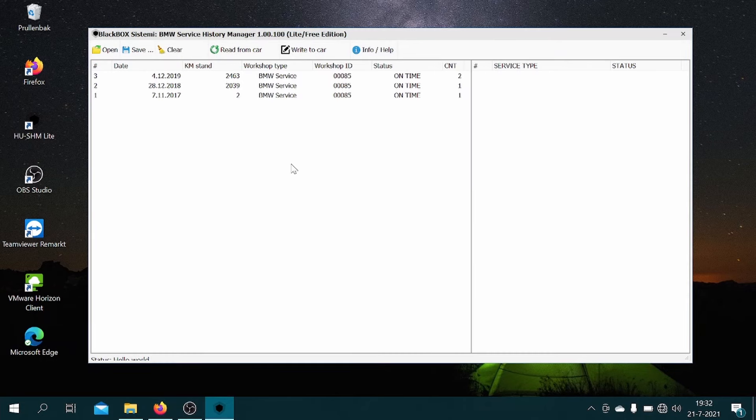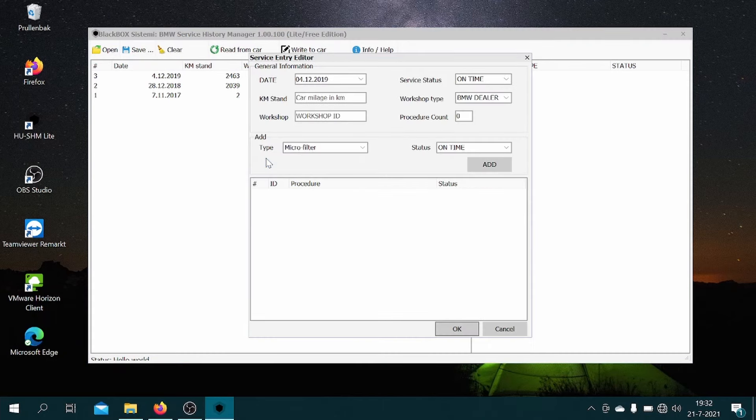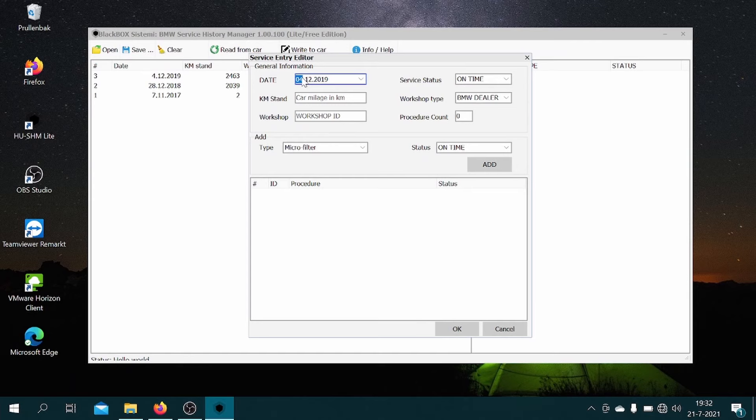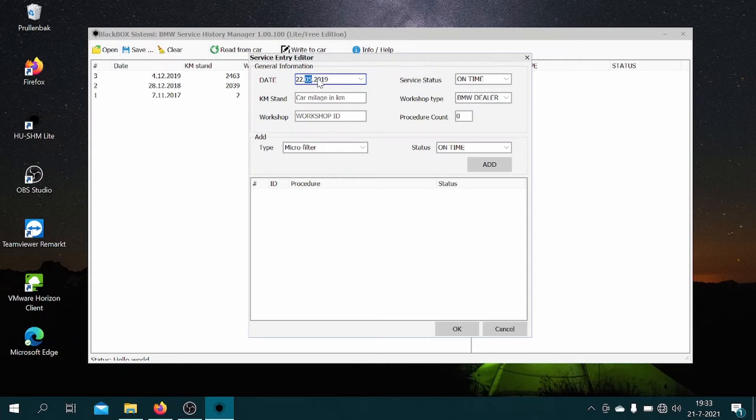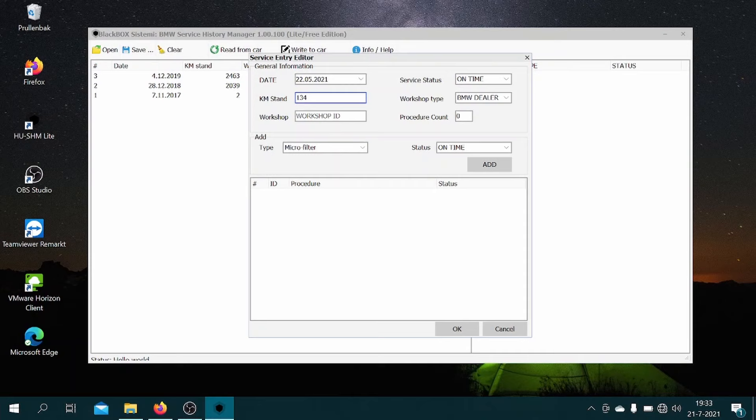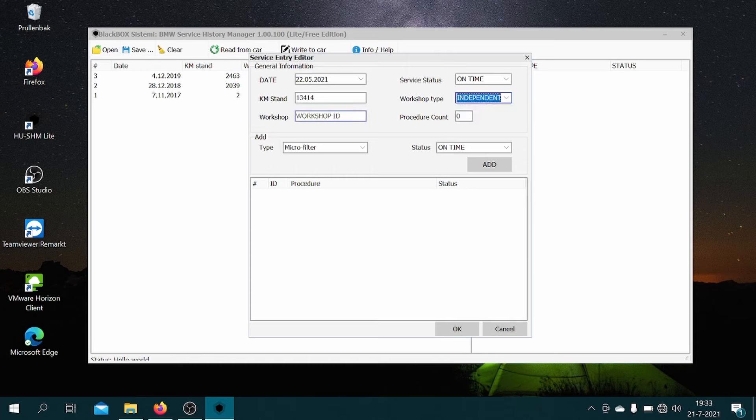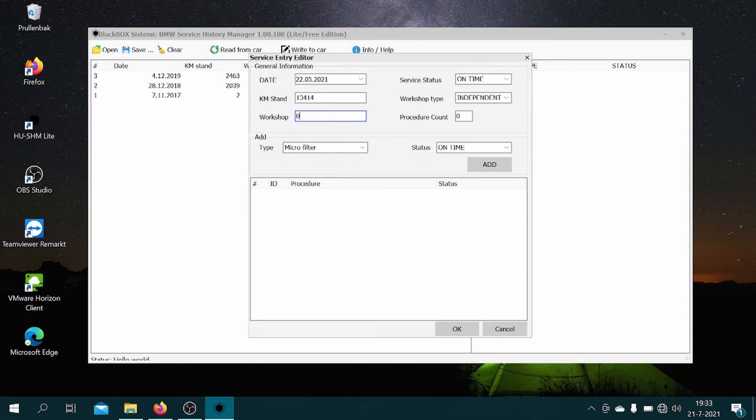And then we're coming to the final part of the service history. So once more we hit add, then we fill out the date being the 22nd day of May of this year. There we go. Fill out the mileage of the car.